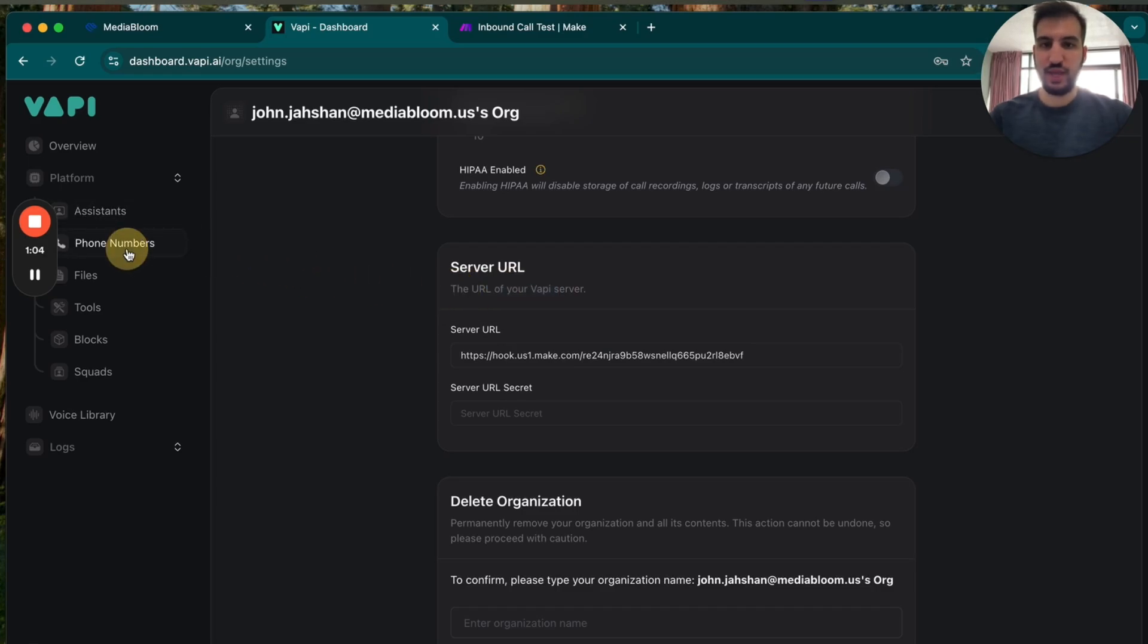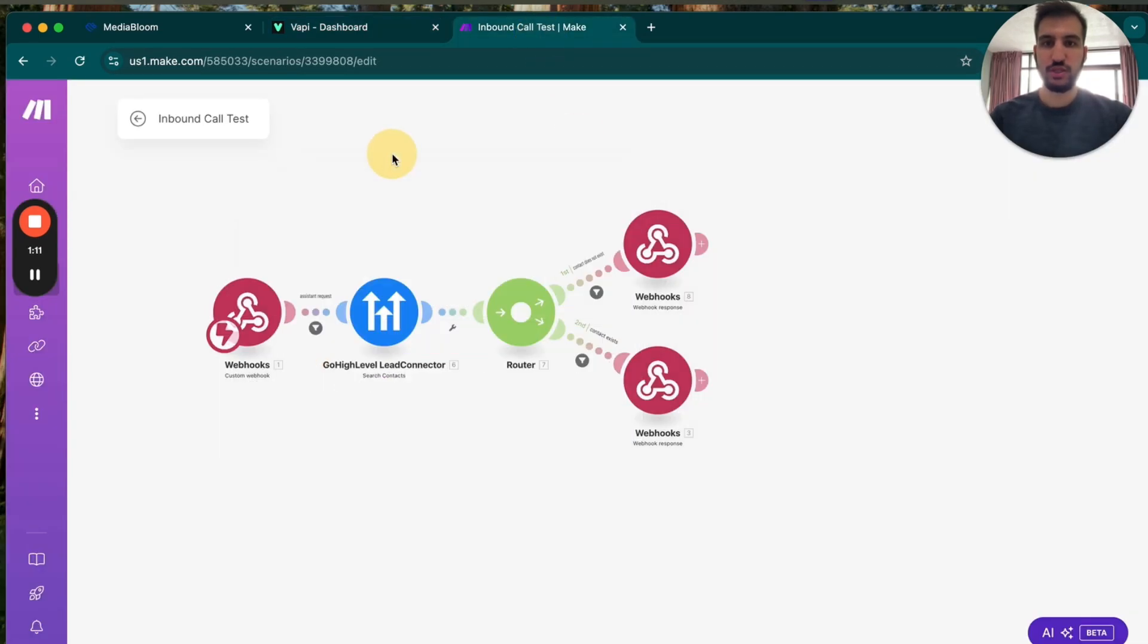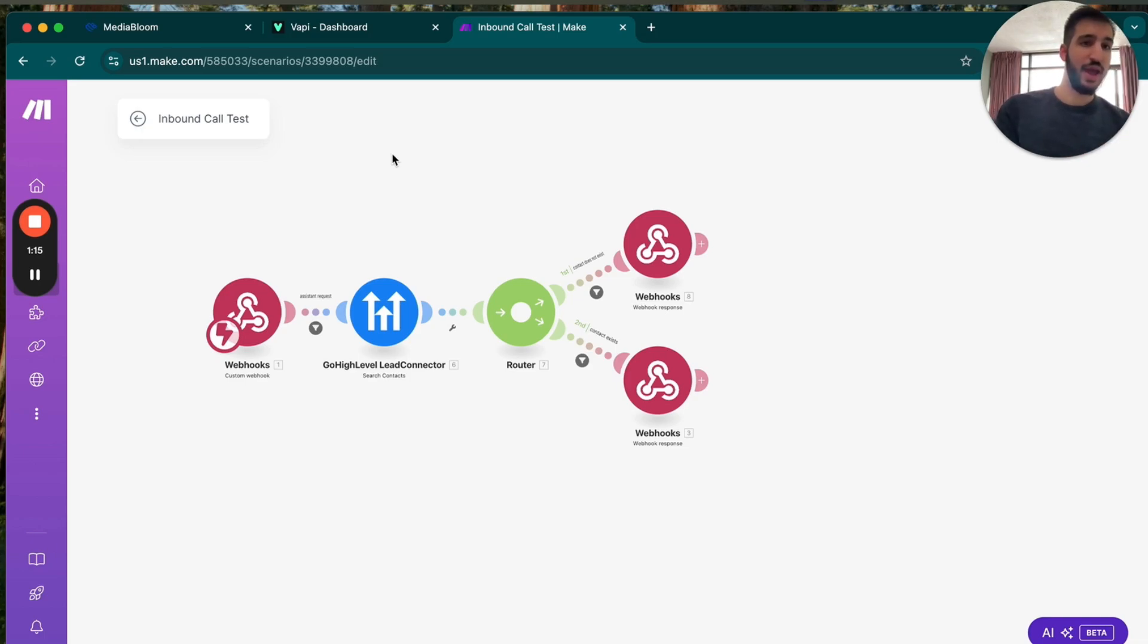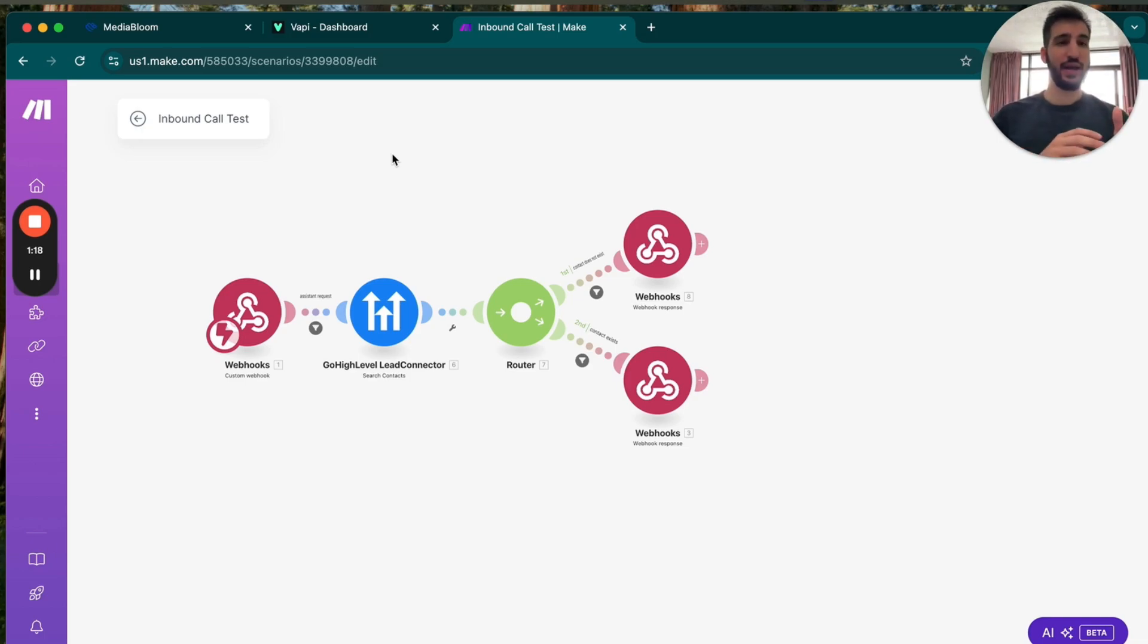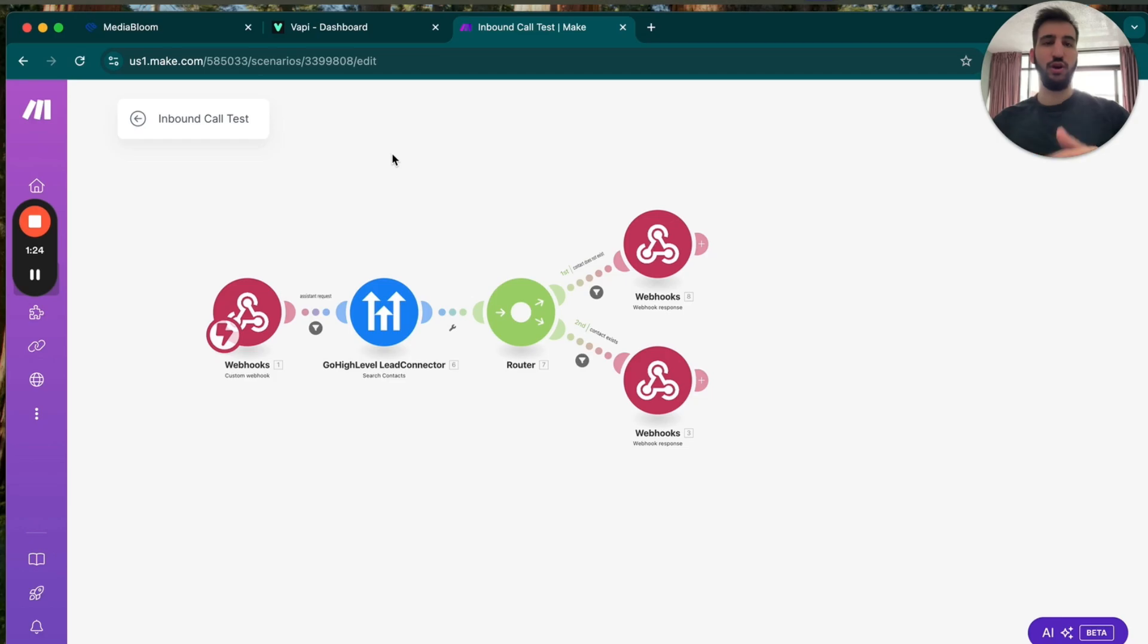And what that is going to be doing is every single inbound phone call, it'll send data directly through to this URL to make the call. So you can make the call instantly. And instead of it answering right away, it'll actually send it through this make automation. And you can pull information, send that to the assistant to actually start the call.